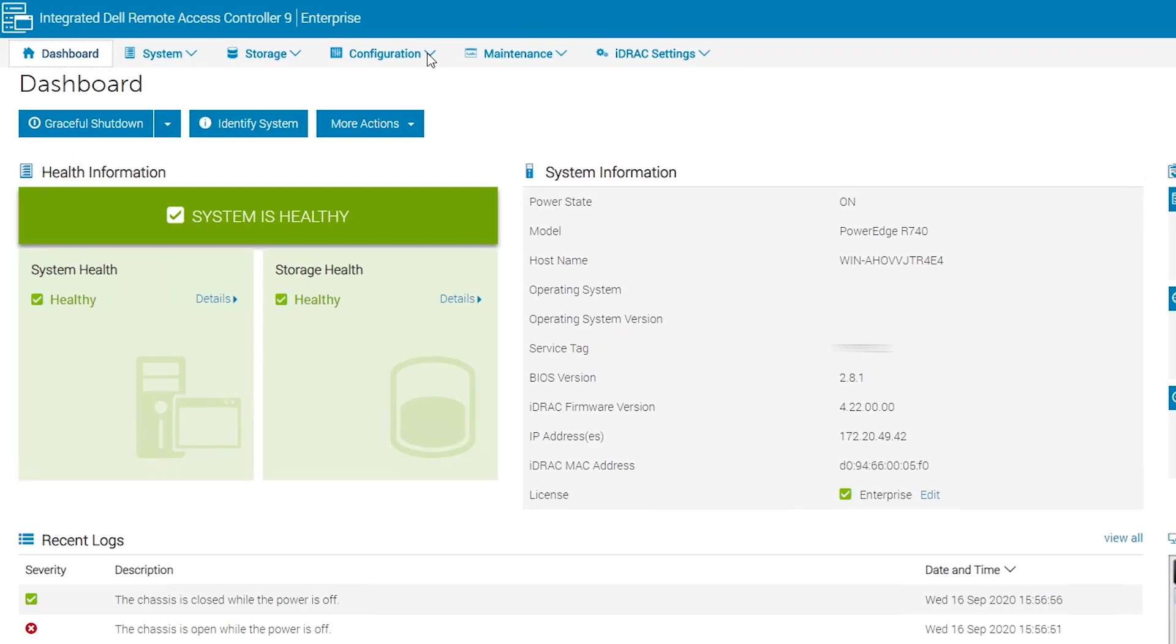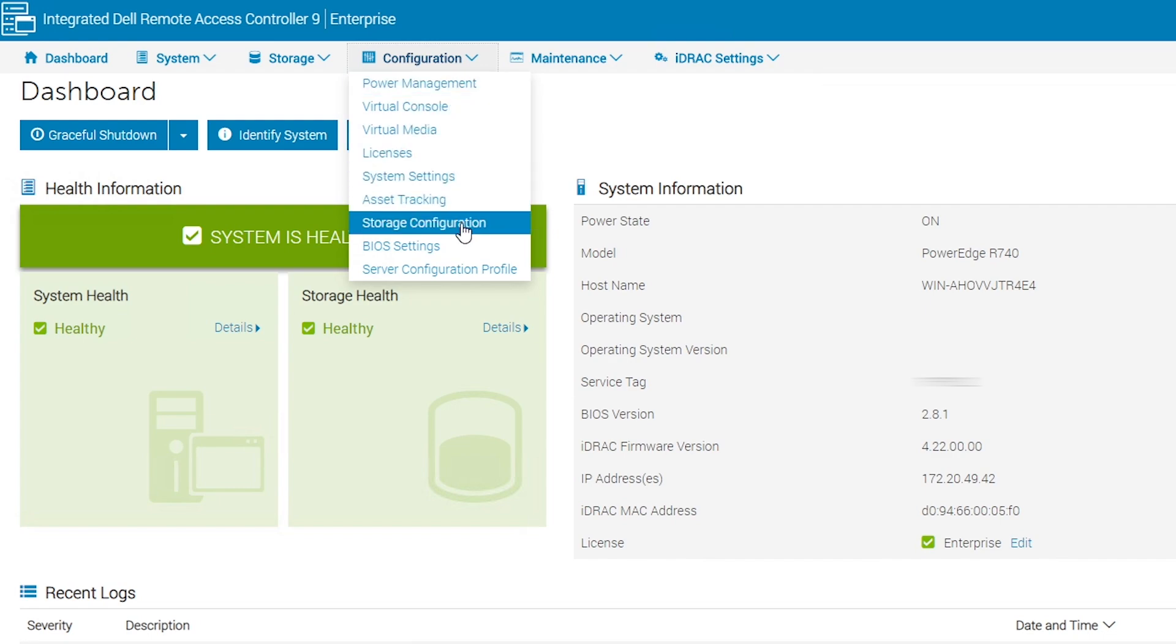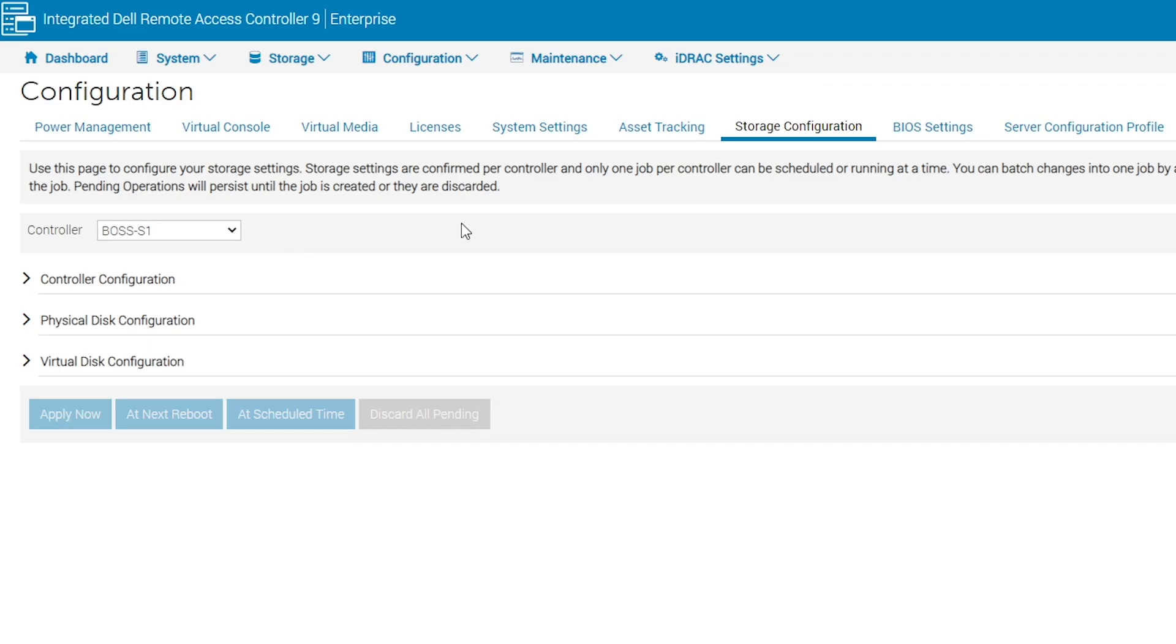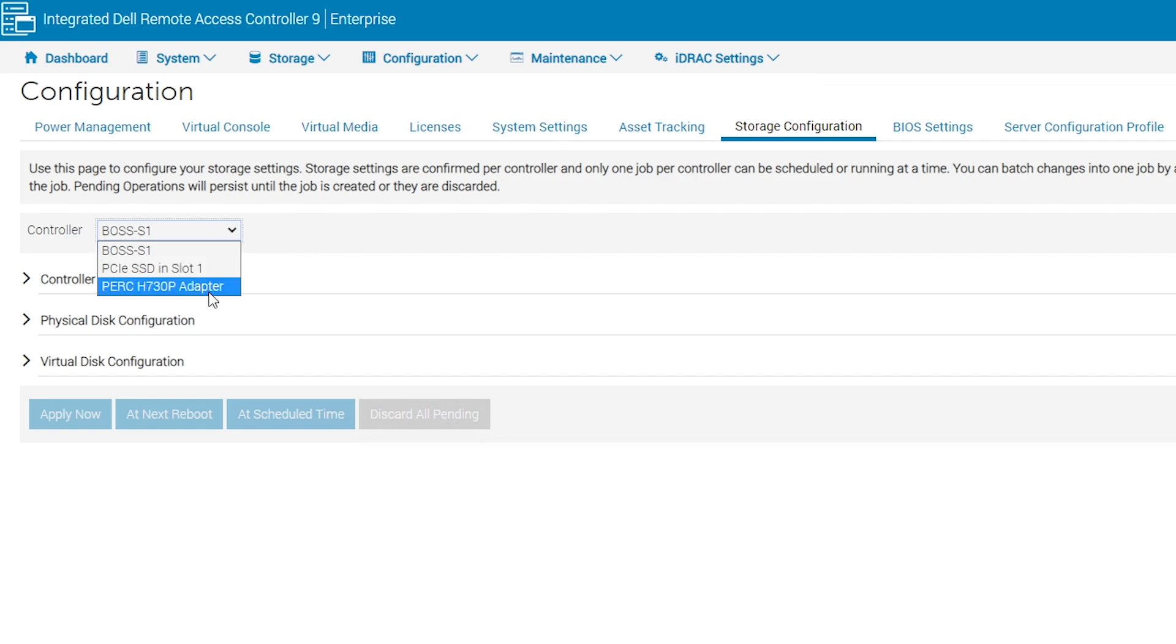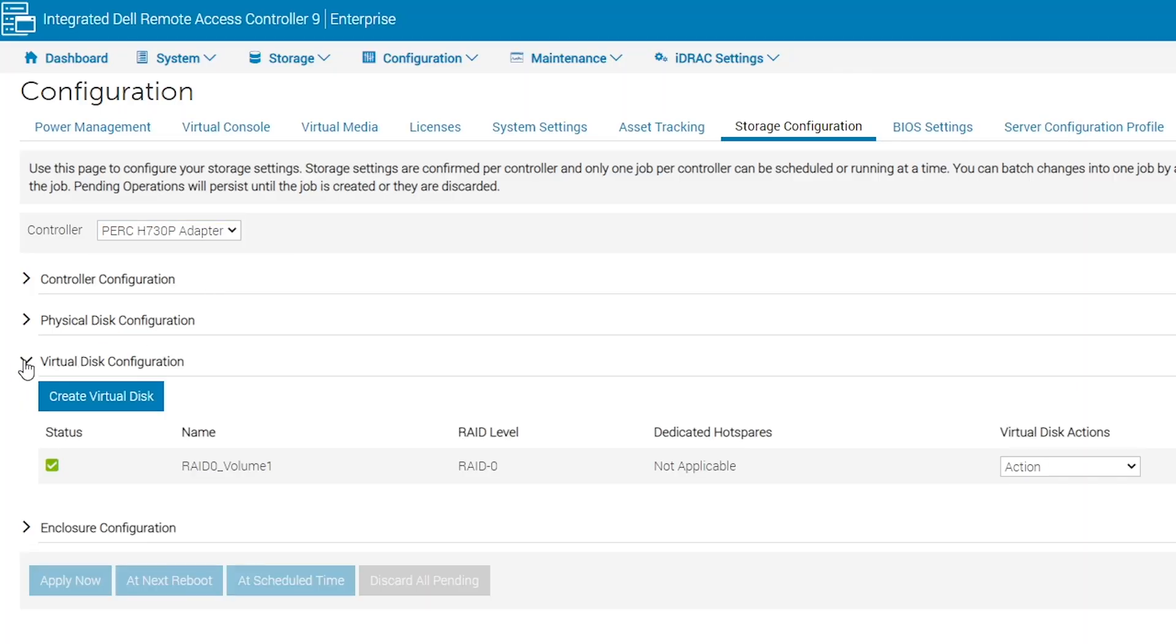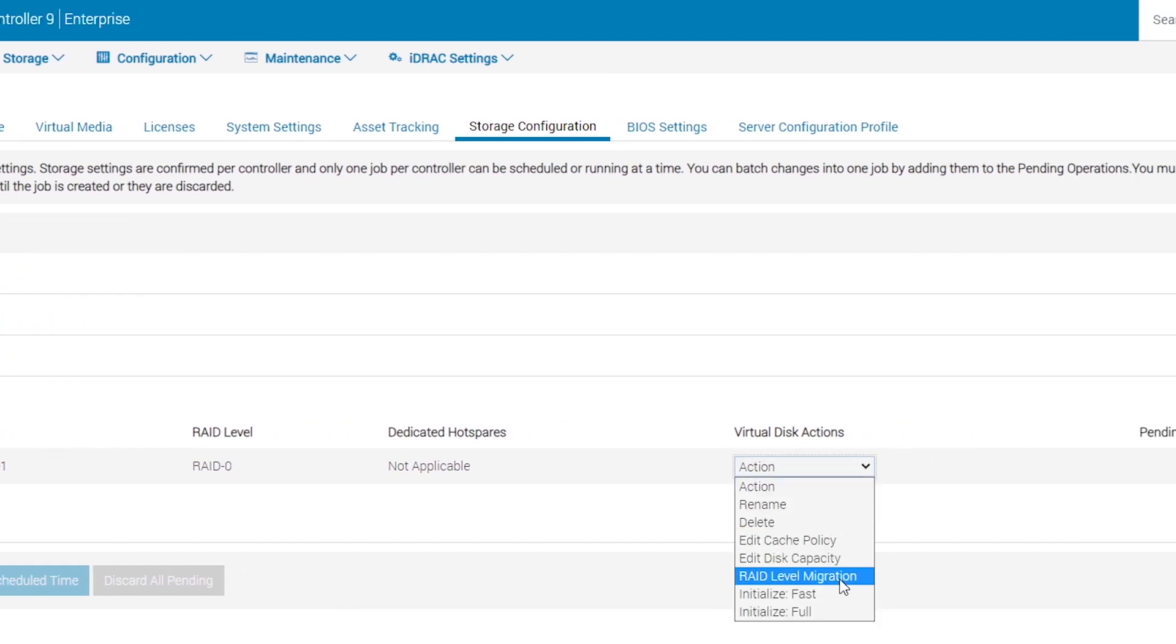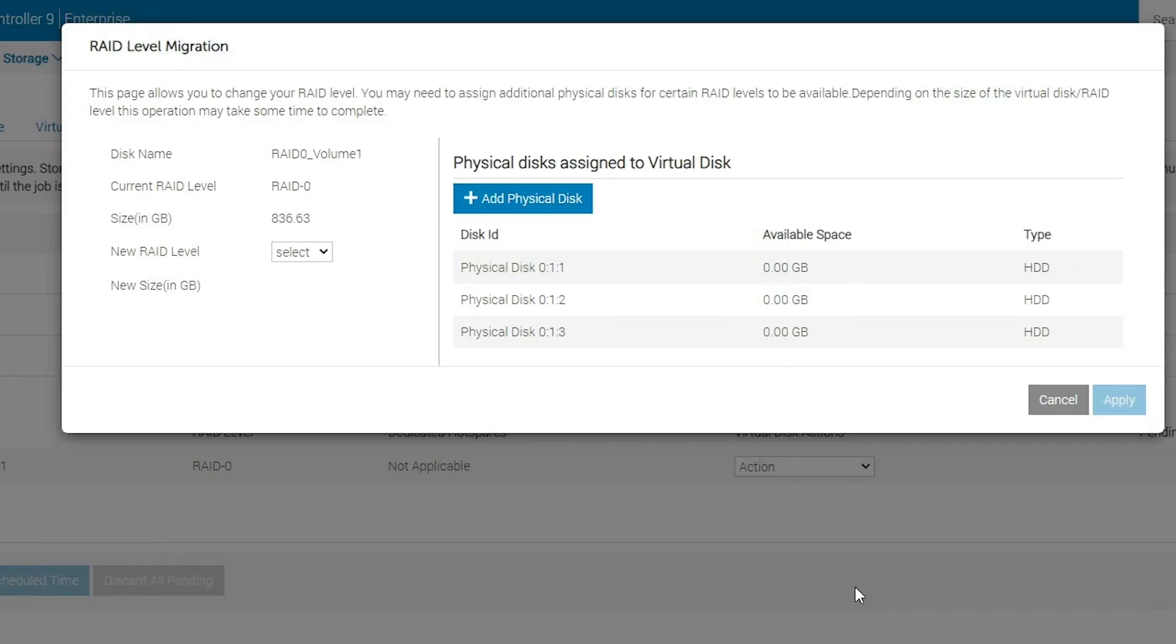Login to the iDRAC and navigate to Configuration, then Storage Configuration. Select the controller that manages the virtual disk you want to reconfigure. Under Virtual Disk Configuration, select the virtual disk you want to reconfigure, then select the action you want to take.